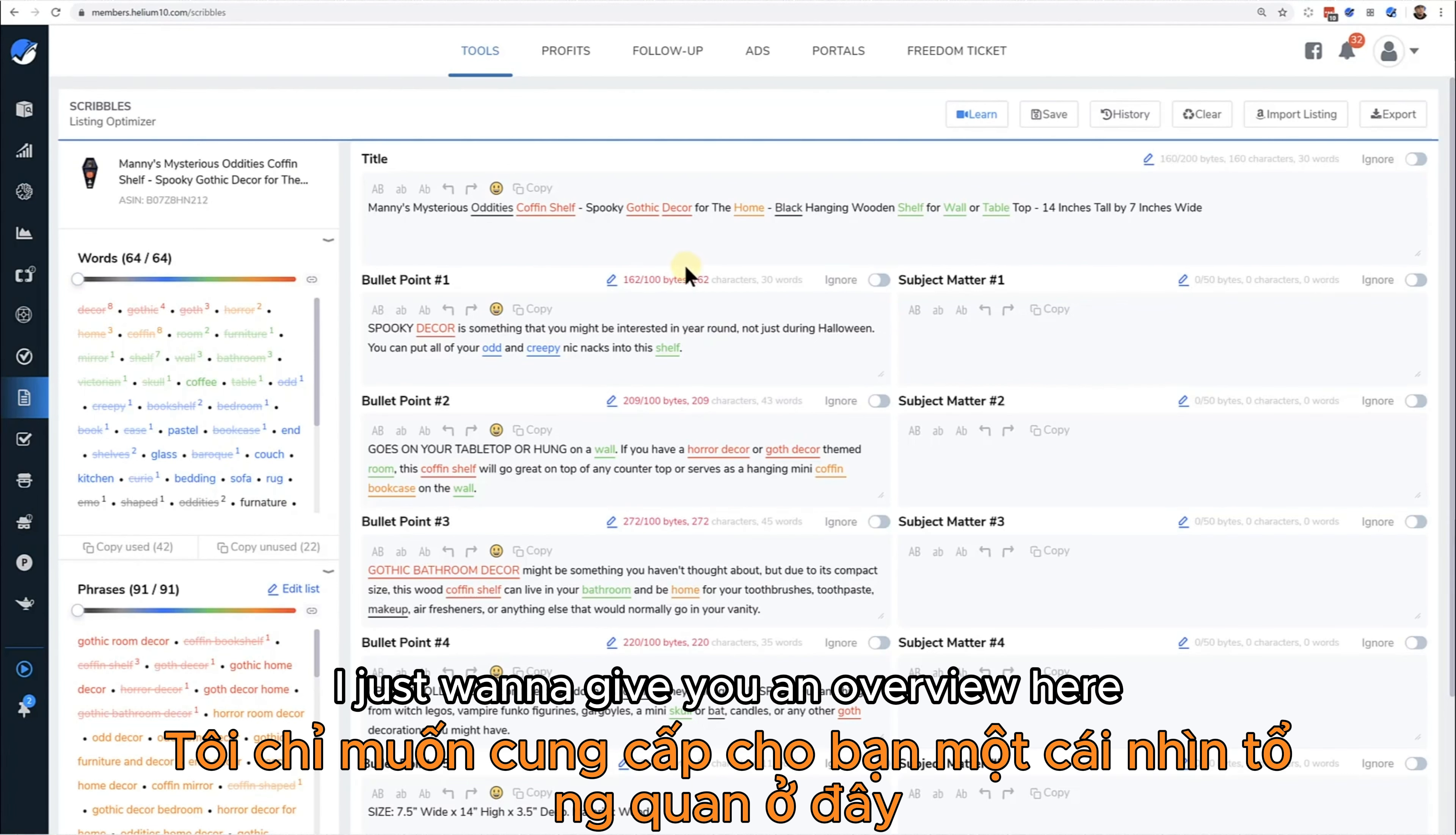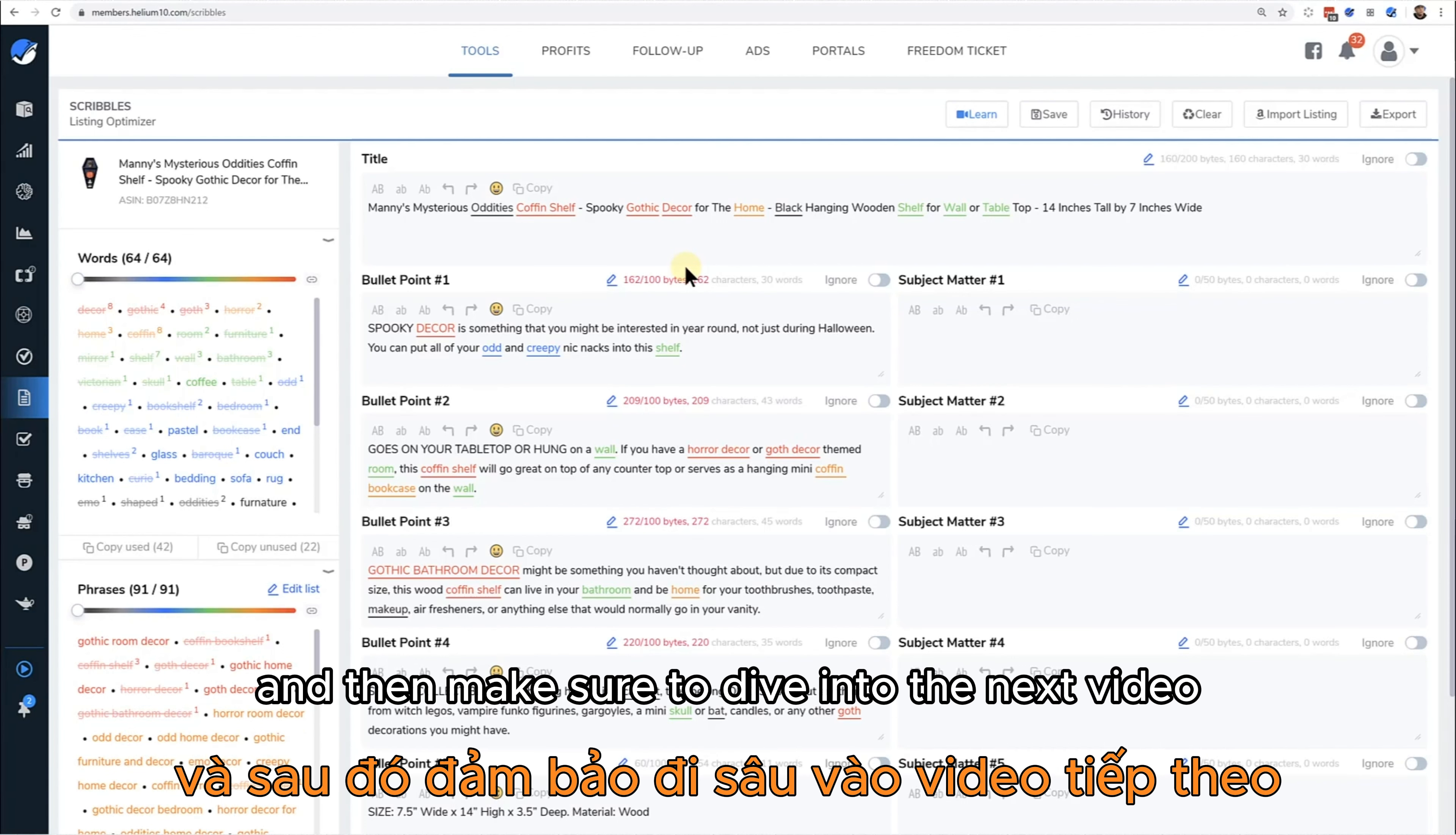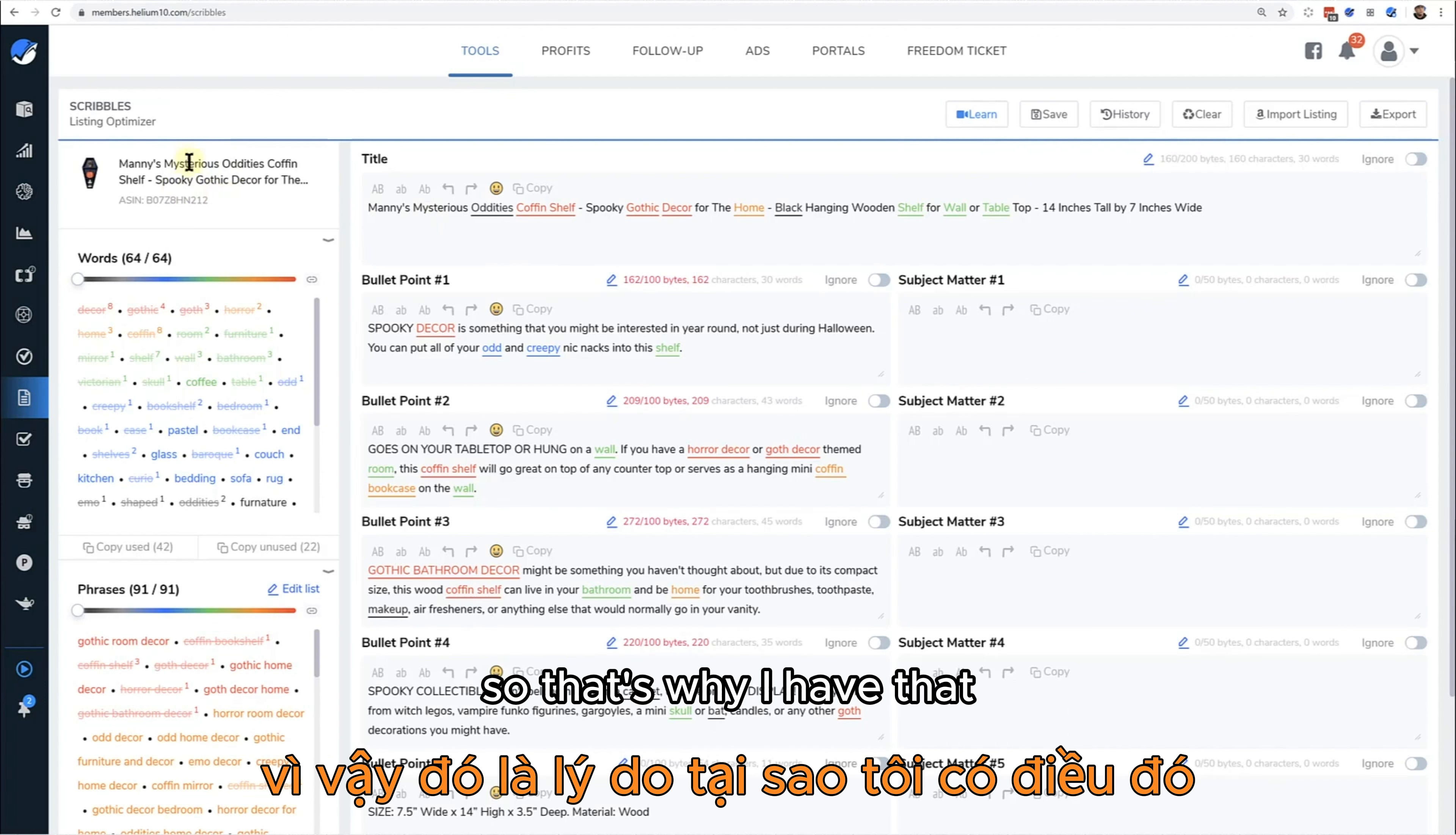But I just want to give you an overview here to show you how the tool actually works, just to give you a rough overview. Then make sure to dive into the next video so you can see exactly how to use it.